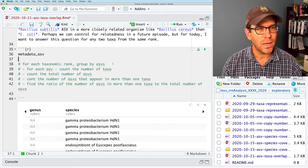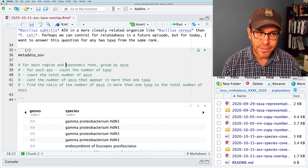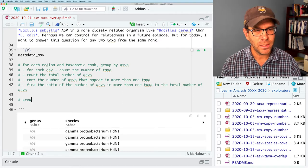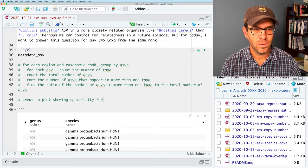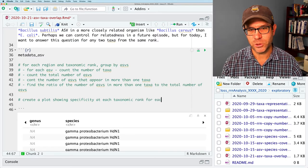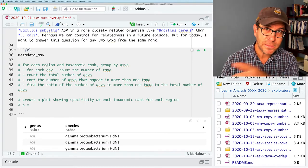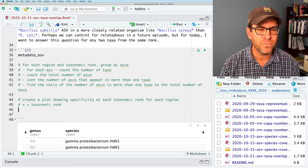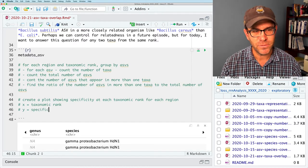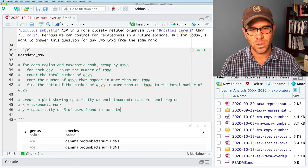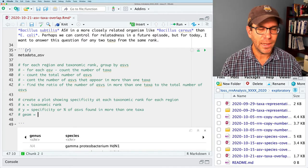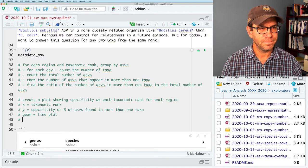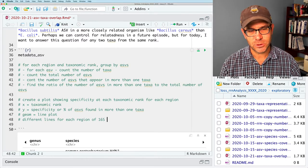Can we group by ASVs? And then for each ASV, can we count the number of taxa? And then can we count the number of ASVs, the total number of ASVs, as well as count the number of ASVs that appear in more than one taxa. And then I want to find the ratio of the number of ASVs in more than one taxa to the total number of ASVs.